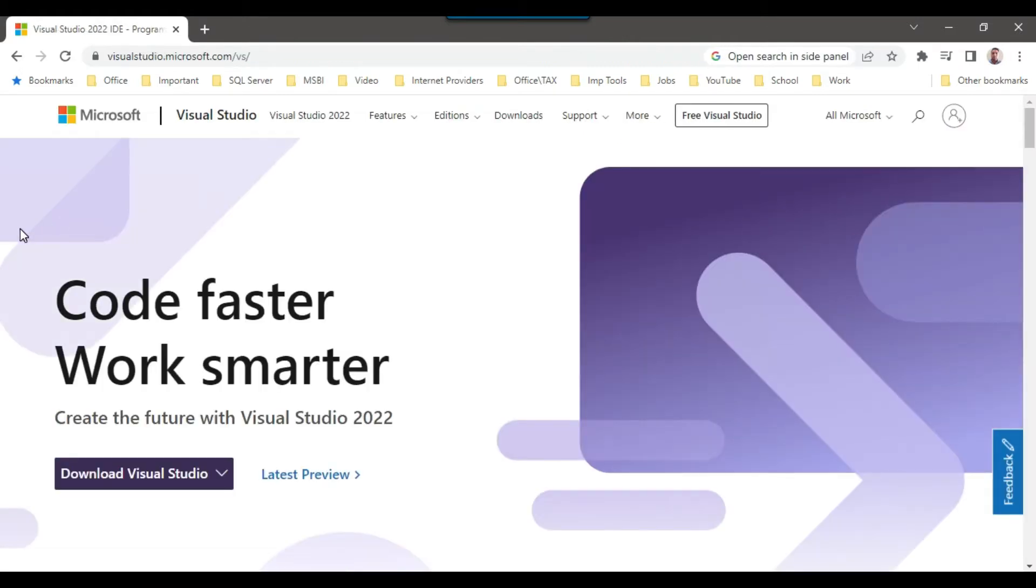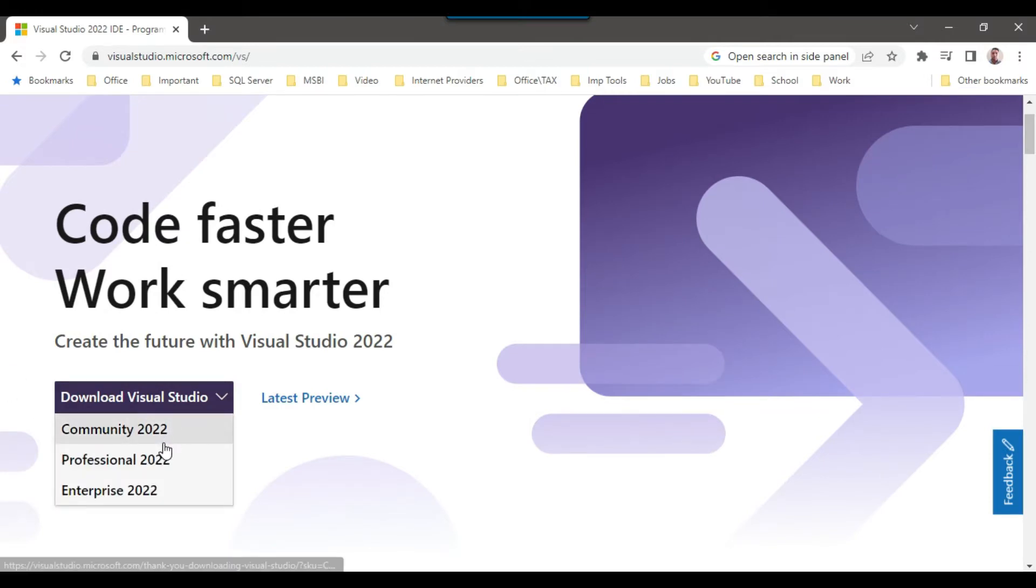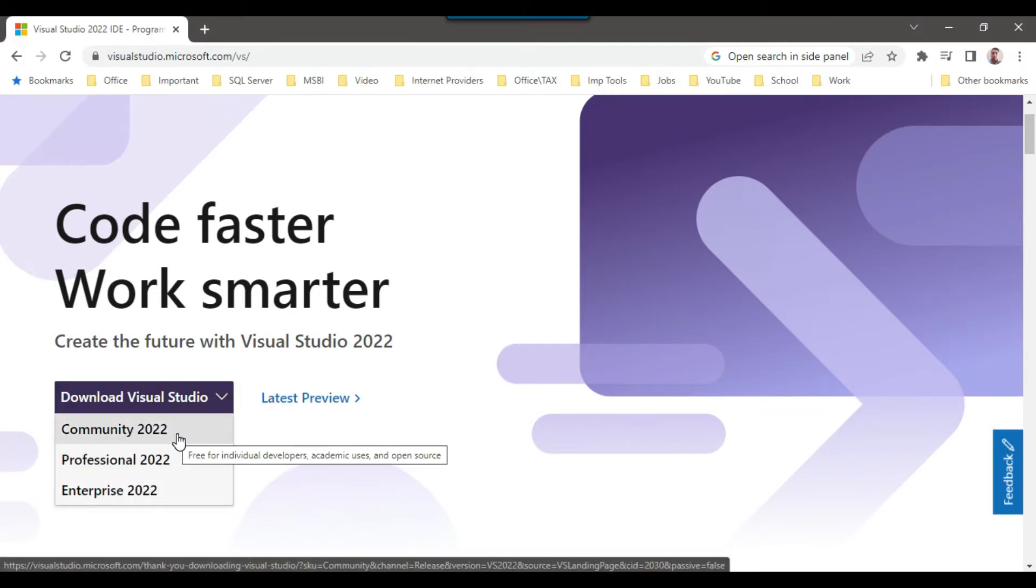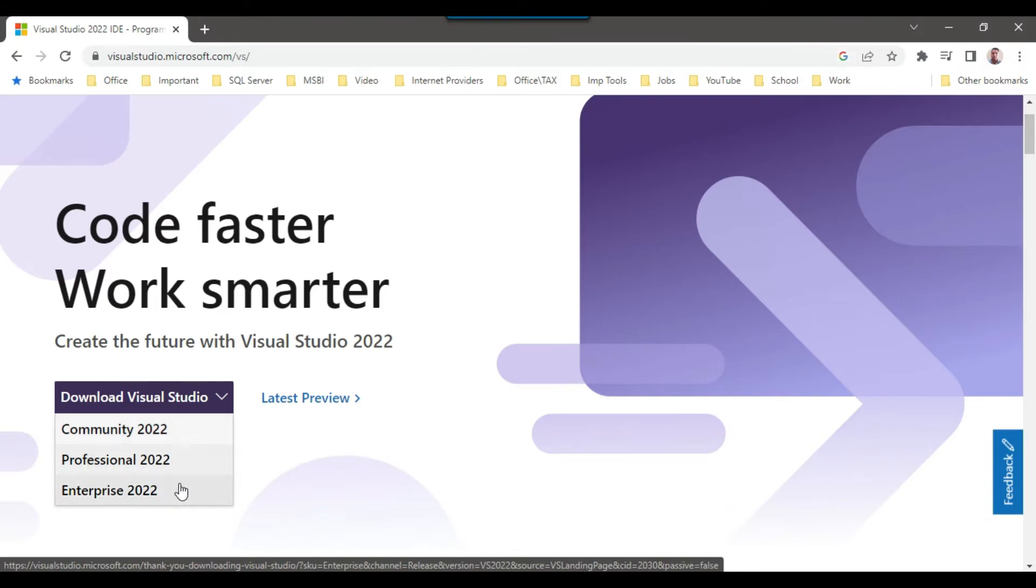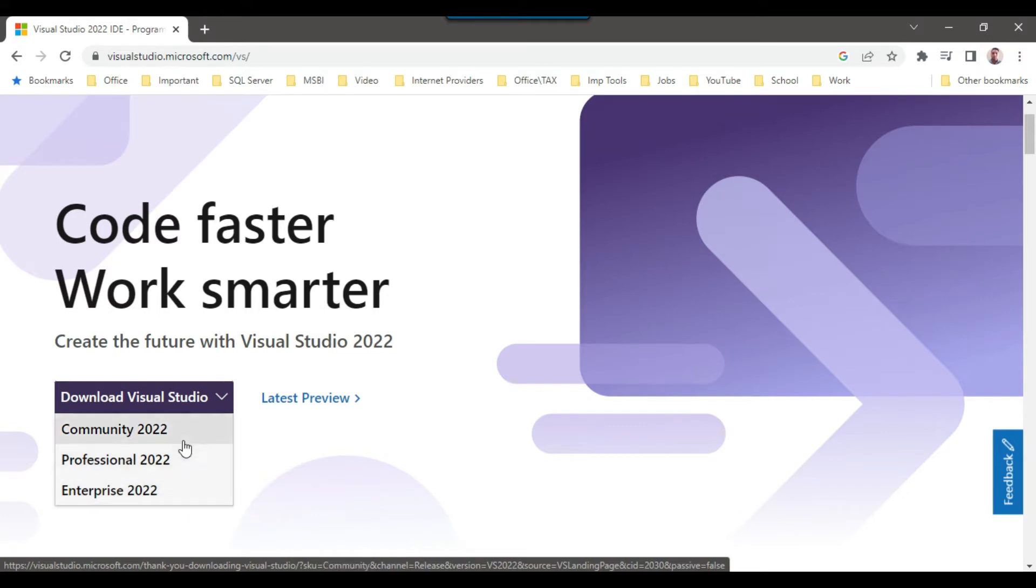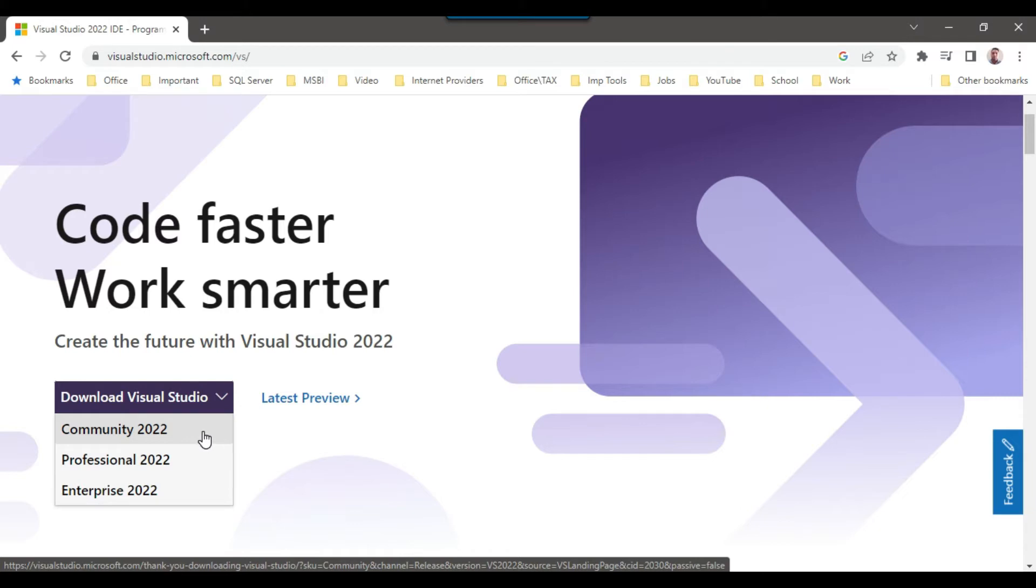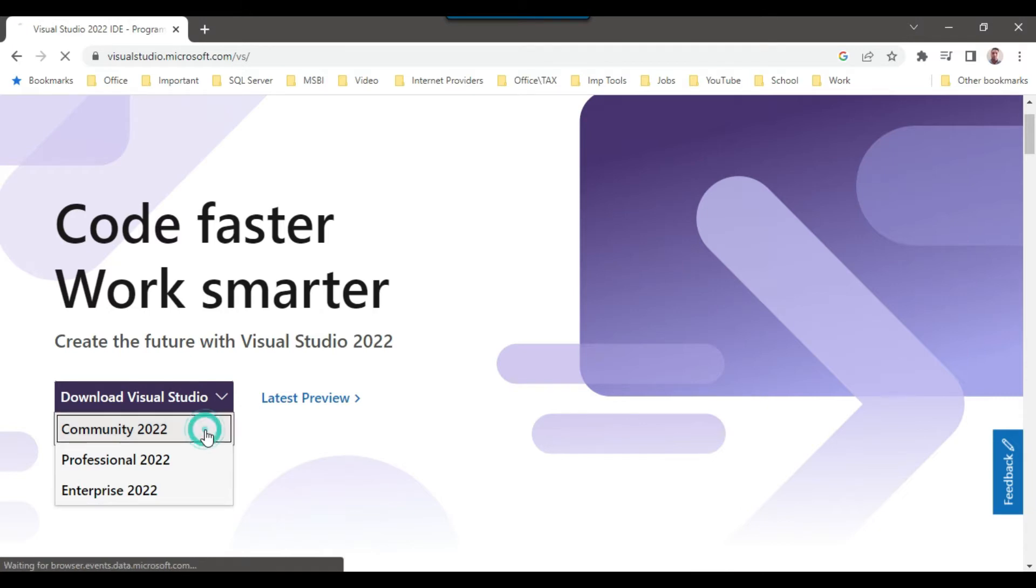So on the home screen, you can see an option here, download Visual Studio. So there are three options available, Visual Studio Community 2022, Professional and Enterprise. So to use the Professional and Enterprise versions, you need to purchase the license for them. But community license is free, because it is for the development purpose and for individual code development. So I can click on the Community 2022.